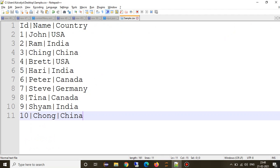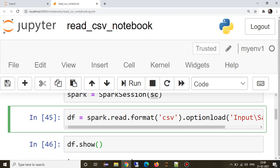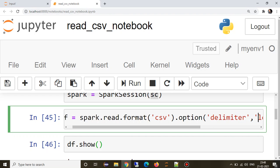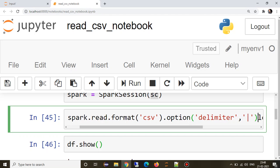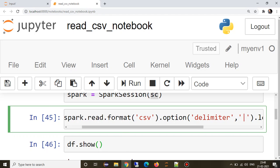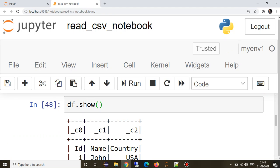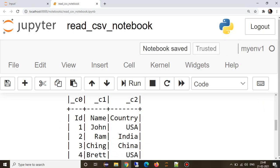Our data doesn't contain comma, so whatever delimiter we have, we can provide it using the option on top of format. Option is delimiter, whatever delimiter I have is pipe. Let's see. Yes, so it can successfully read three different columns.